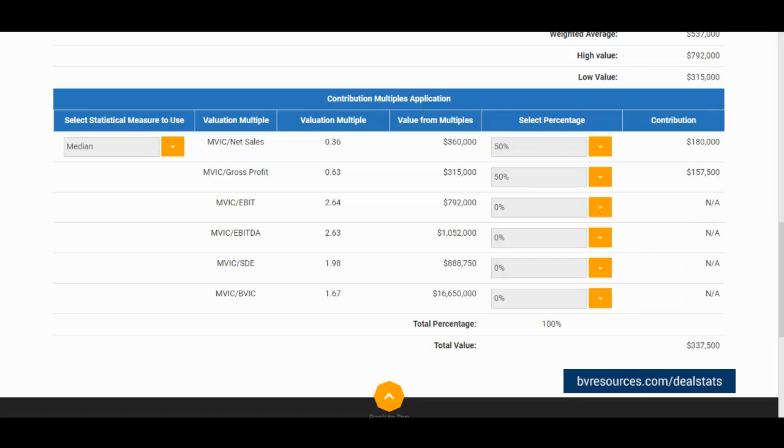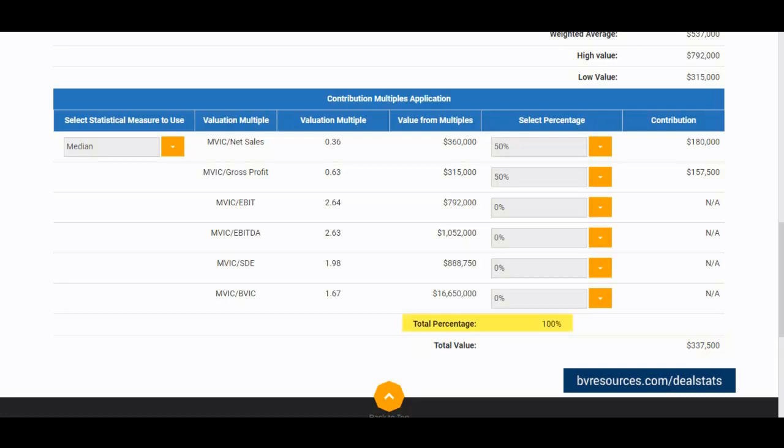The resulting value will then appear in the total value section of the table. Please note that the final value will not calculate until the total percentage value equals 100% and is not exceeded as well.